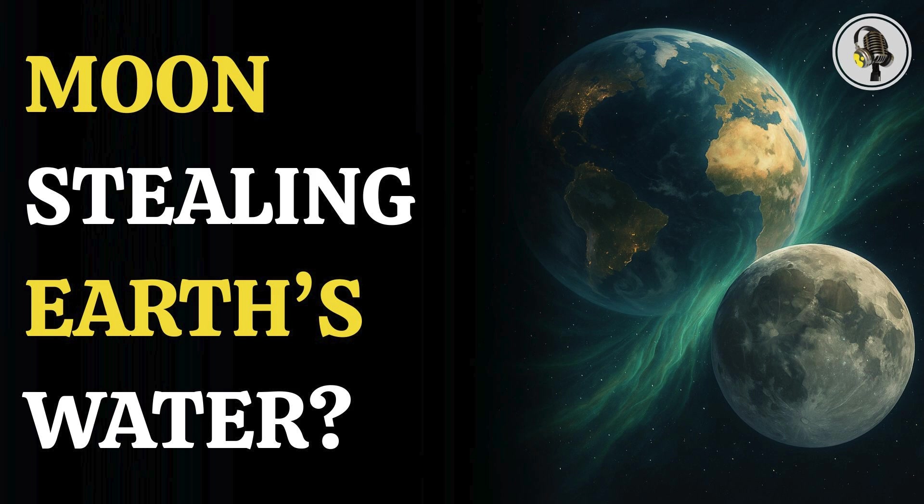Welcome to our podcast, where we explore fascinating stories and ideas from various fields. In this episode, we explore a surprising question. Could our moon be stealing water from Earth?